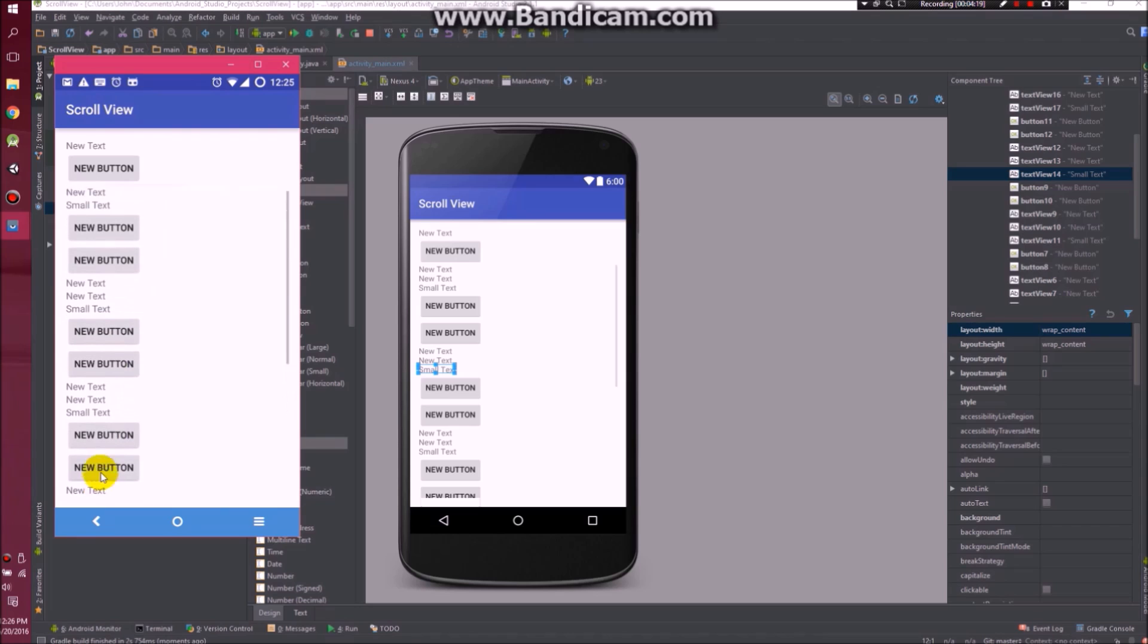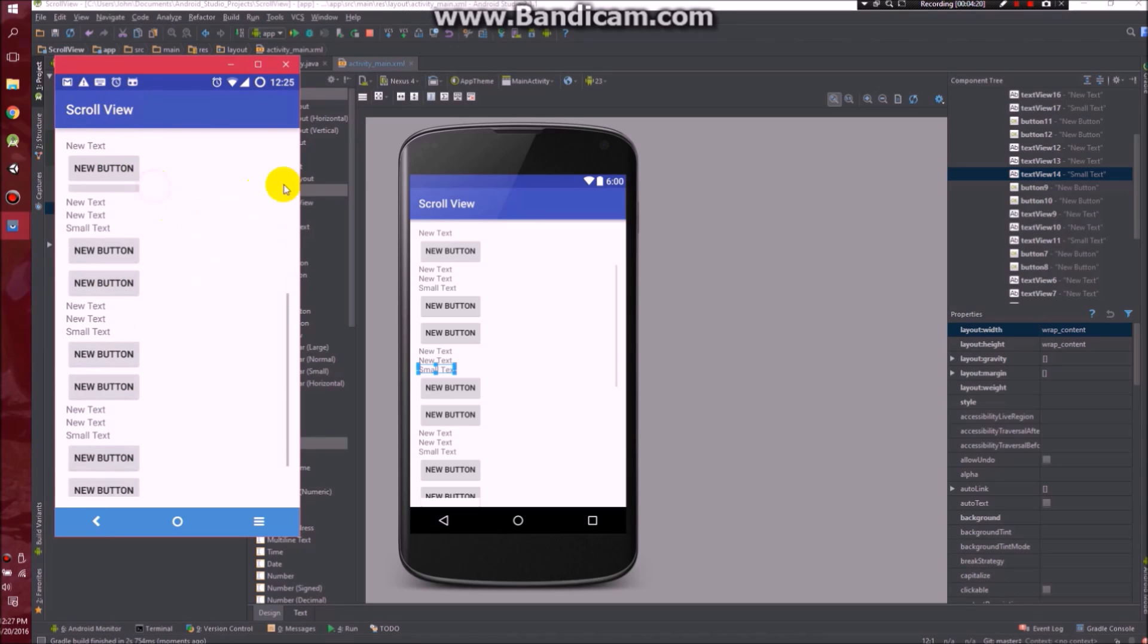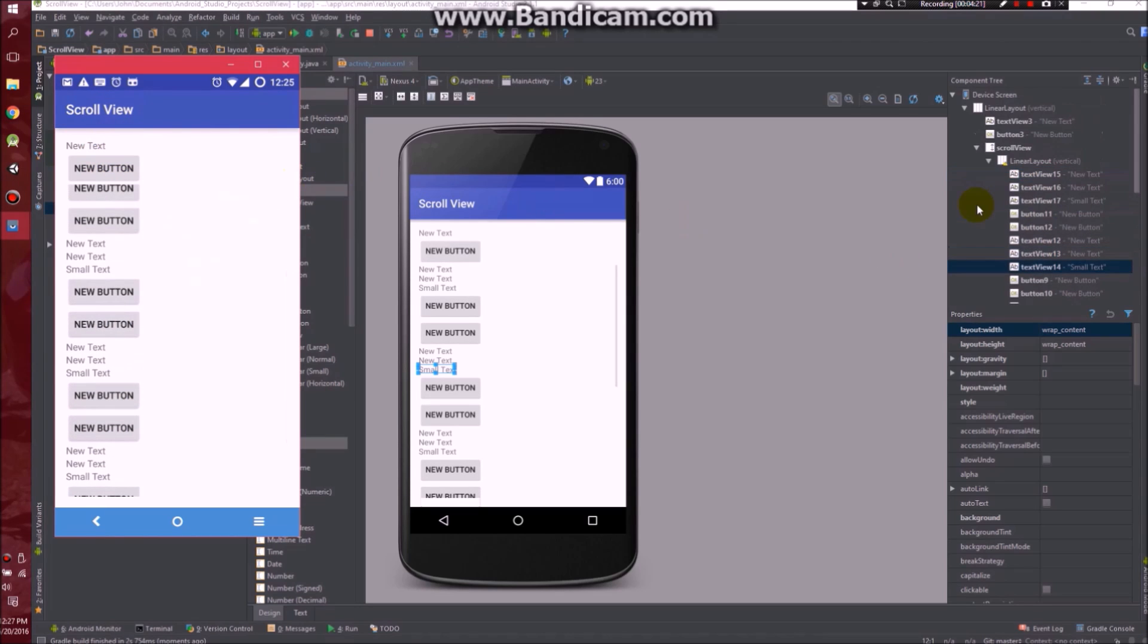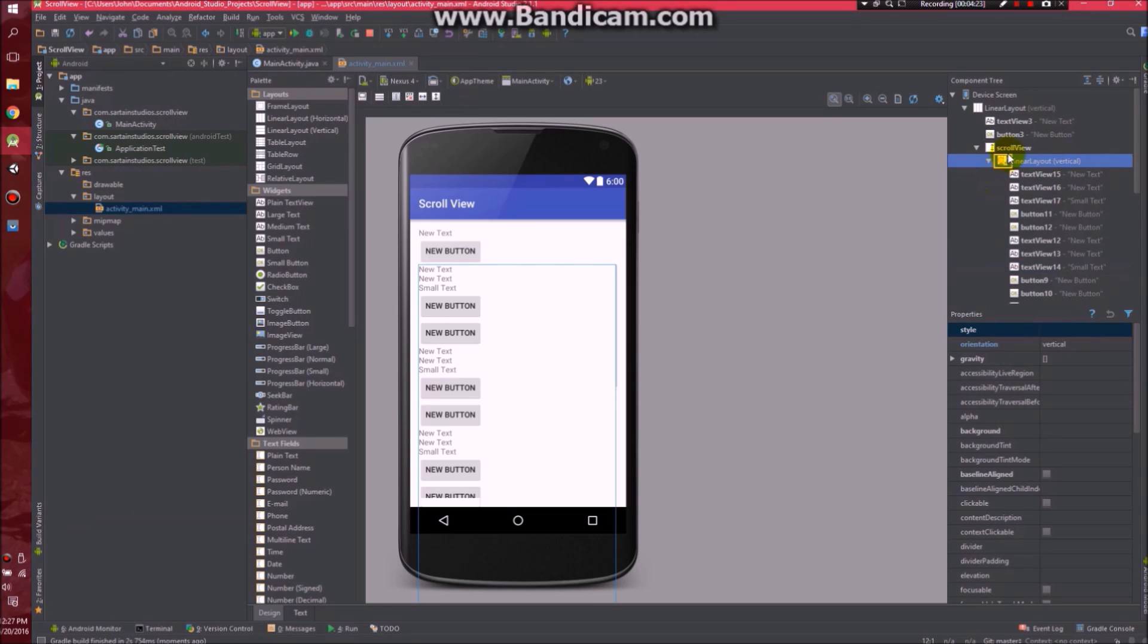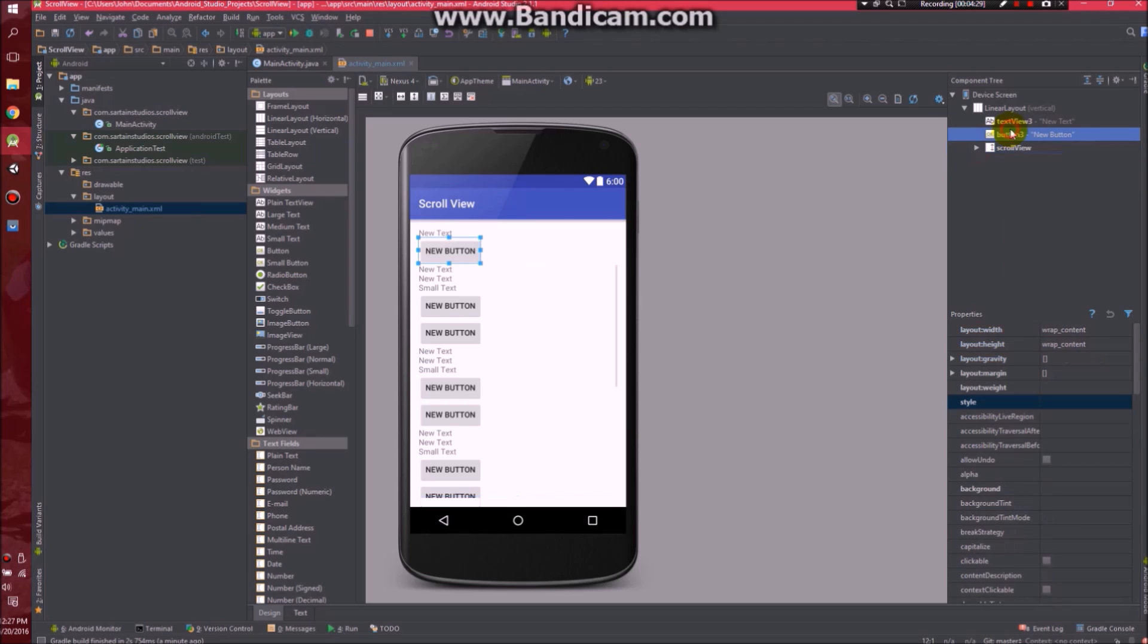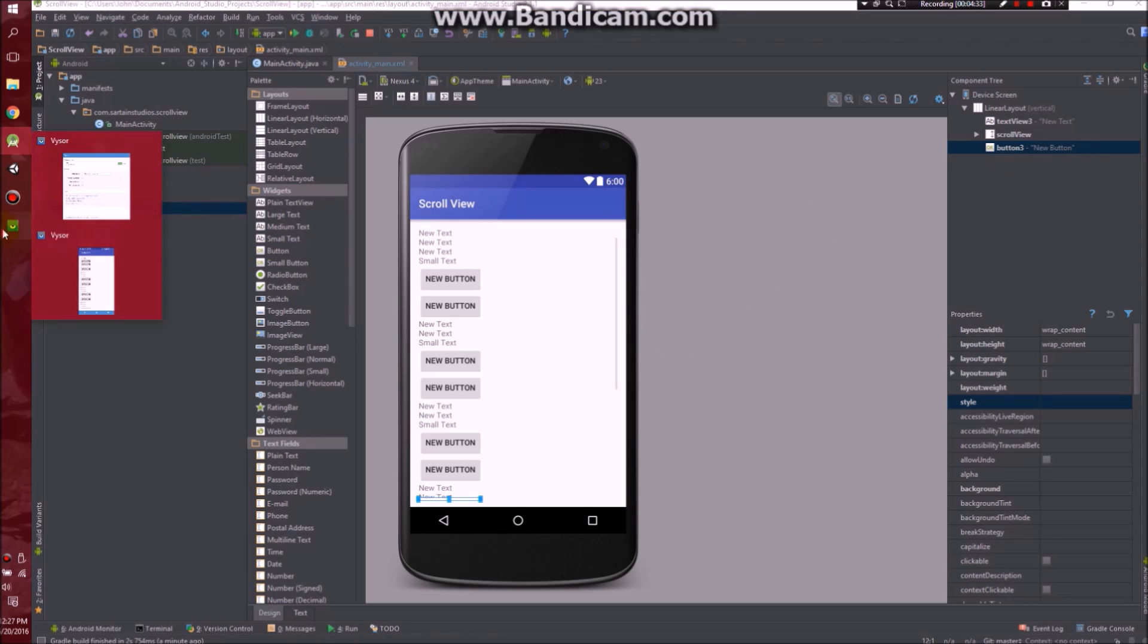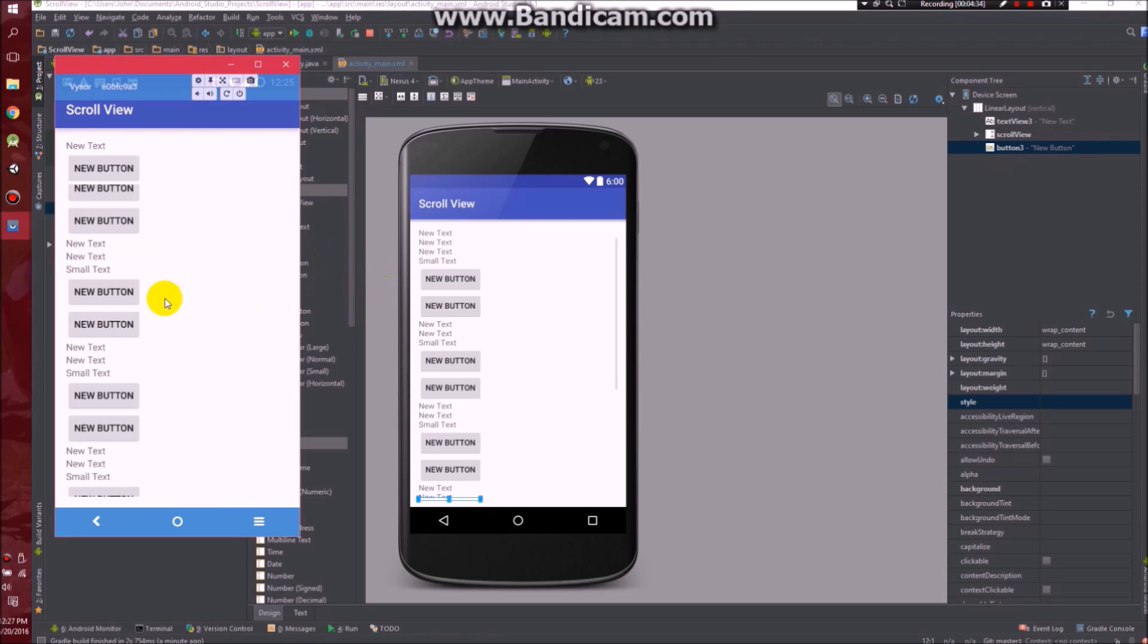Notice that there's two that are not scrolling. Well, why is that? They're not in our linear layout and they're not in our scroll view. They're actually above it. You can insert anything else above or below the scroll view. It doesn't really matter. Only the things in the scroll view will be scrolling in the app.